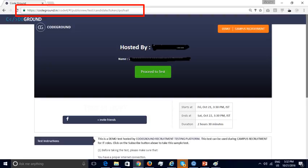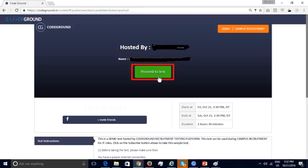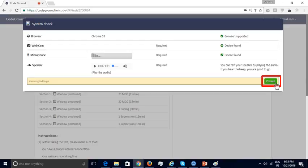Now we will look at the experience of the candidate while giving the test. The candidate has received the test link via email, social media channels, etc., and opens it in a browser. Some preliminary checks are performed before the candidate can take the test: the browser is checked for compatibility, and the test requires a webcam to record the candidate, a microphone to capture the candidate's voice, and a speaker so the candidate can hear audio provided in the question. All these preliminary checks are performed to ensure the candidate can take the test.